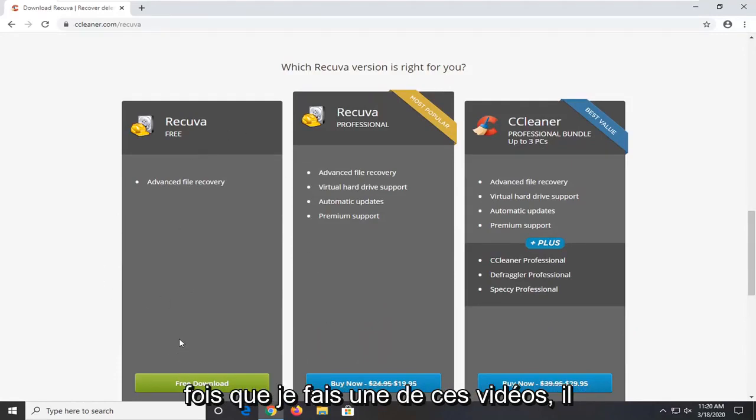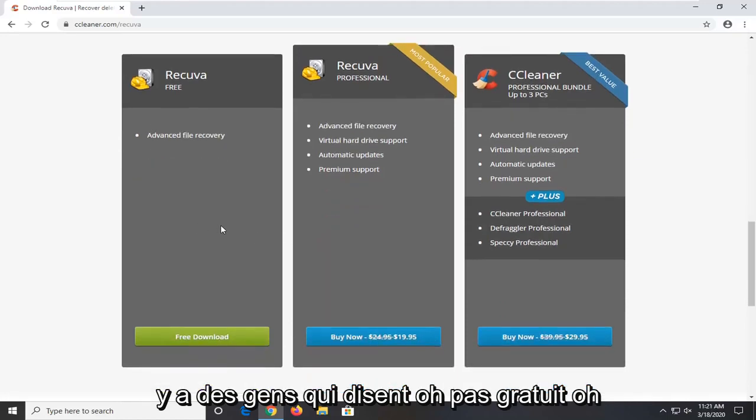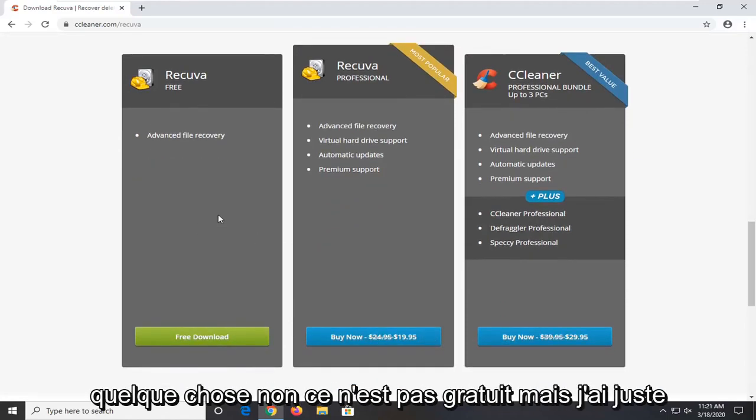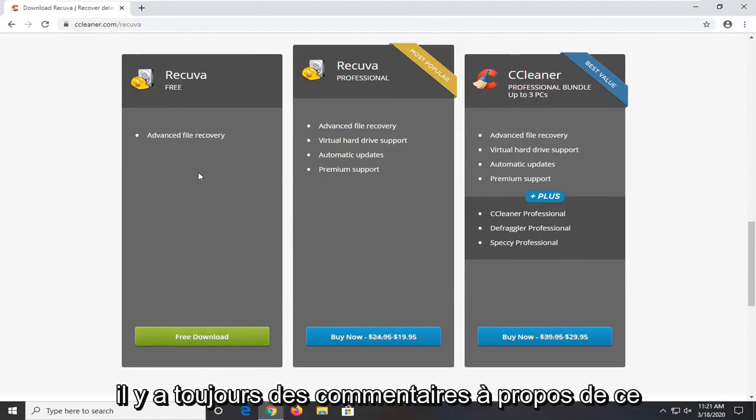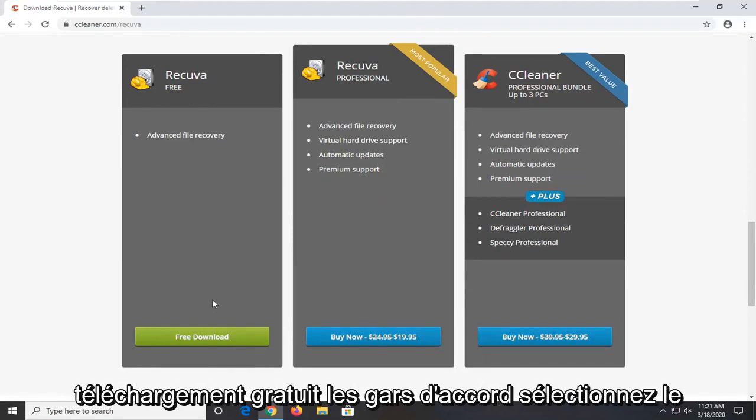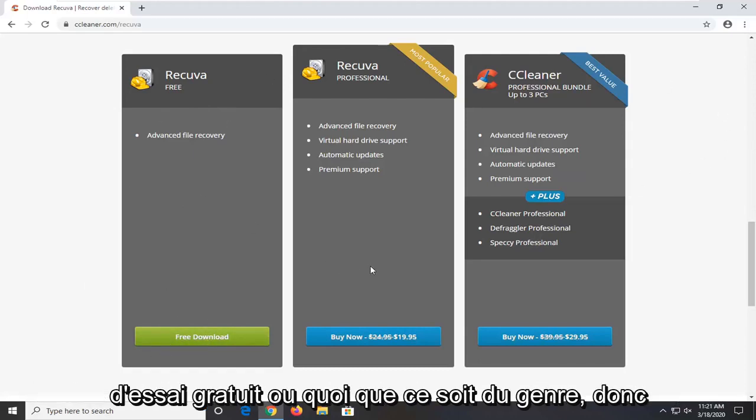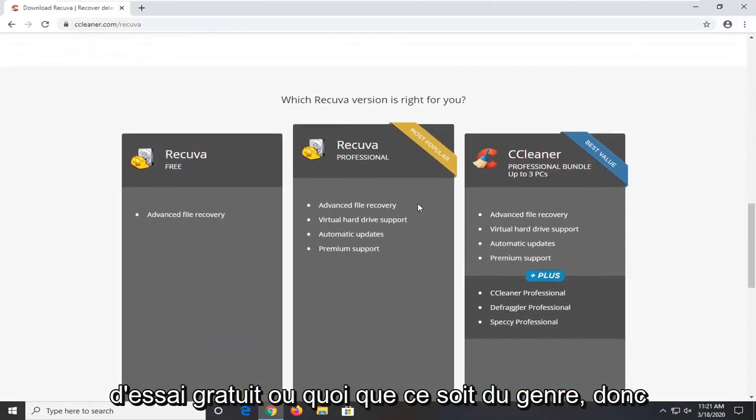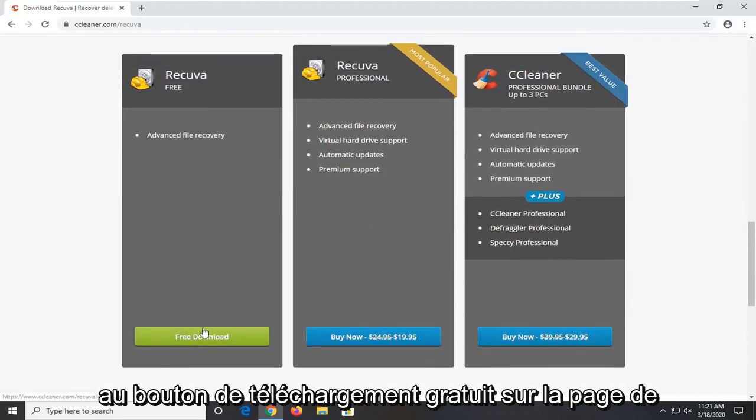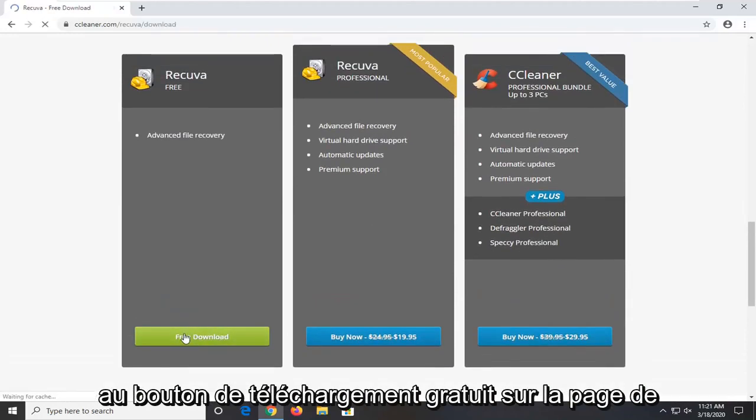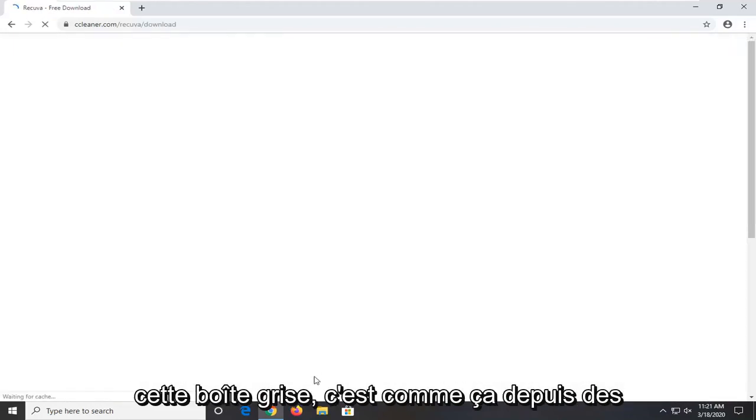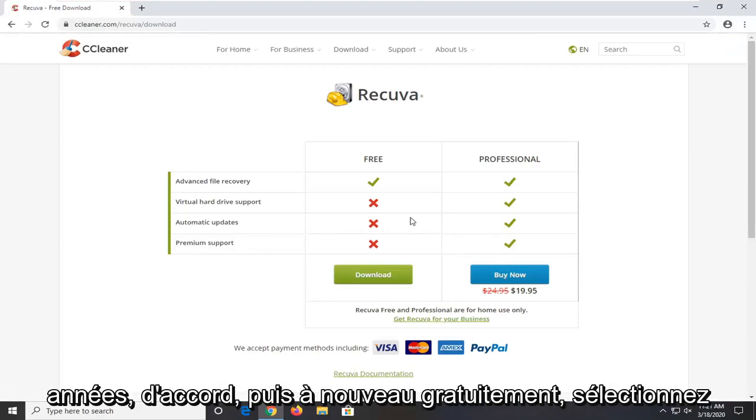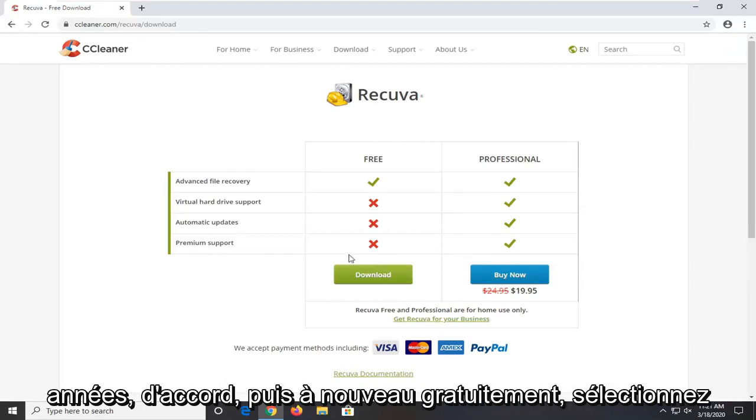Every time I make one of these videos there are people that say oh not free, oh free trial, or you're trying to sell us something, oh this is not free. There's always comments about that. Guys, free download. Select the free download button. Don't select any free trial or anything like that. Select the free download button on the page. It's not an advertisement. It's in this gray box. It's been like that for years. And then again free. Select the green download button for free.